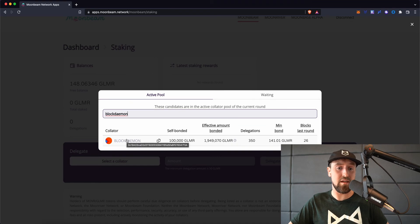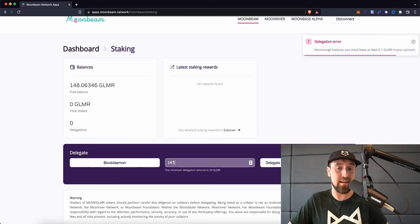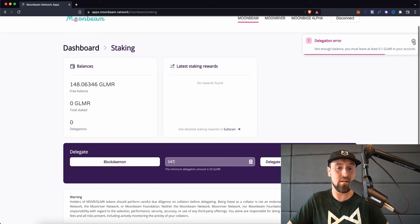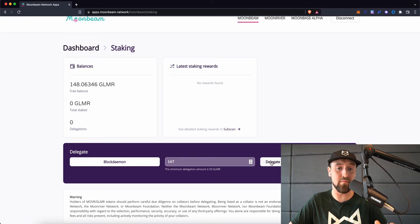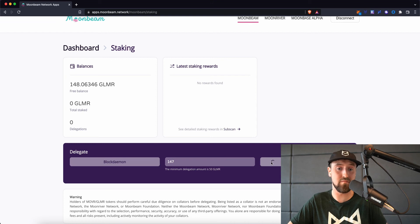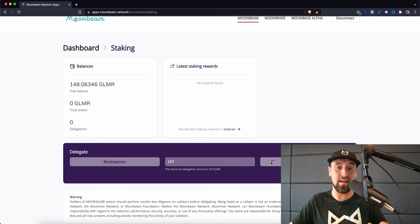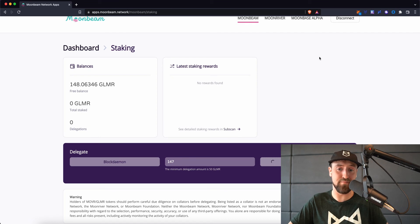So here we search BlockDemon and then click on the name, and we can also select the amount that we would like to delegate to this. Once we've selected a slightly lower balance than our total amount of stake, we can successfully delegate to BlockDemon.